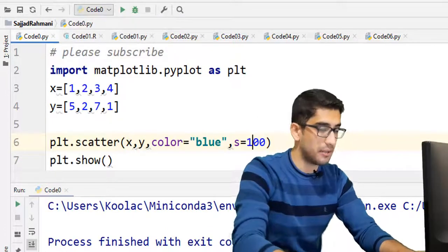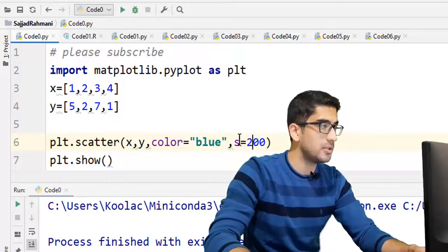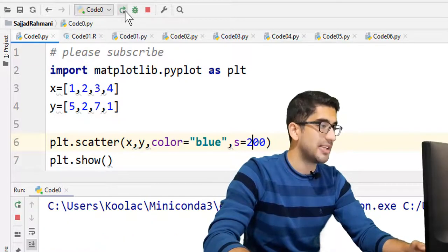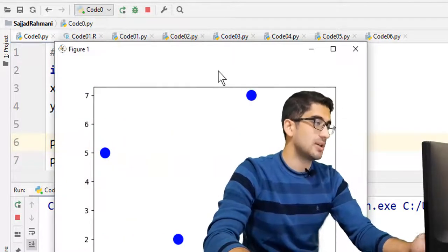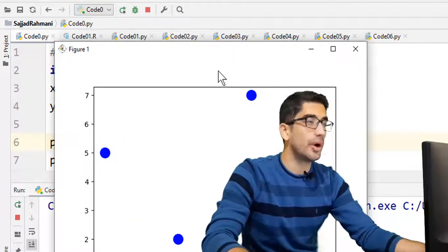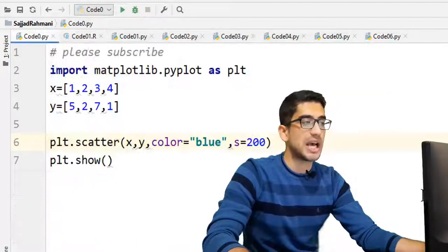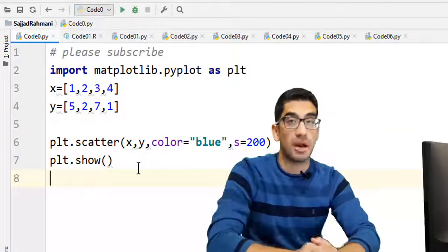You can set another value, for example 200, and you can see the points are a little bit bigger. That's it. Here's how to plot a simple scatterplot in Python.